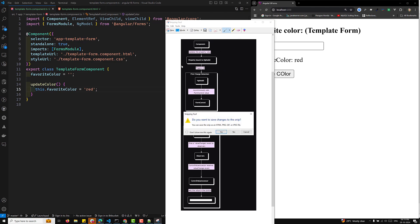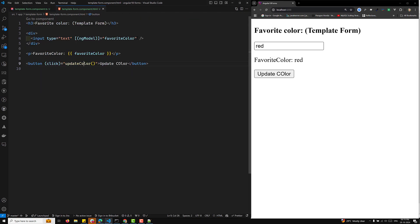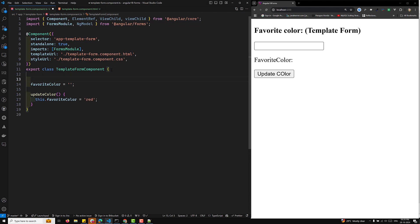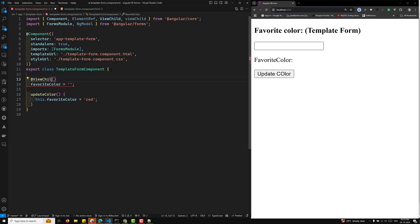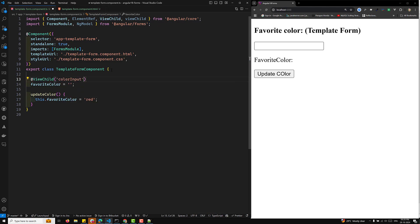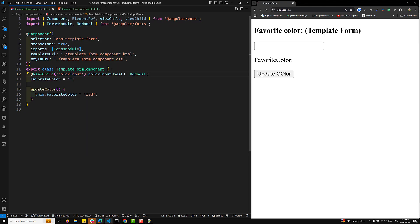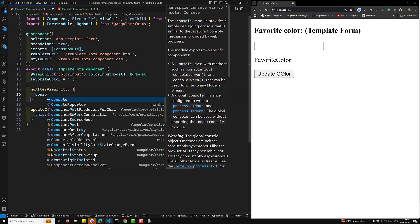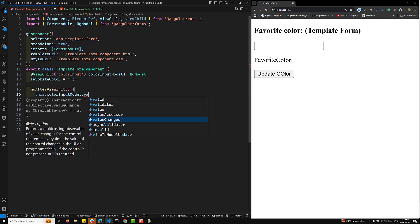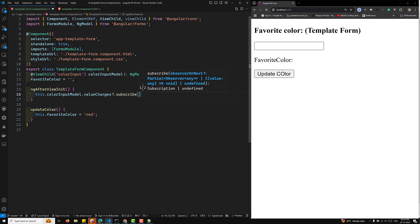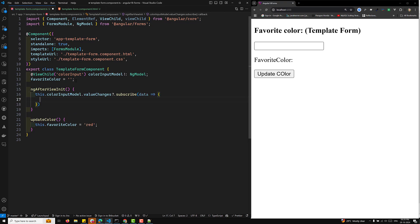This is the total data flow. If you want to subscribe to valueChanges, you can use a template reference variable like #colorInput on the NgModel. Then capture it with ViewChild: colorInputModel of type NgModel. In ngAfterViewInit, write this.colorInputModel.valueChanges.subscribe(data => { console.log(data); }). Whenever you update the value, it will be logged automatically.